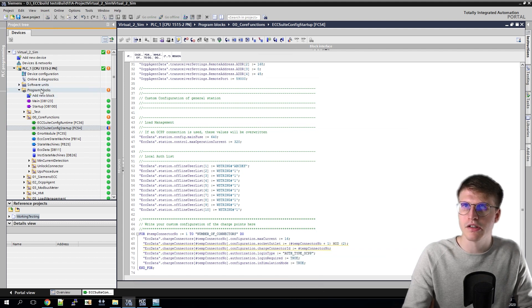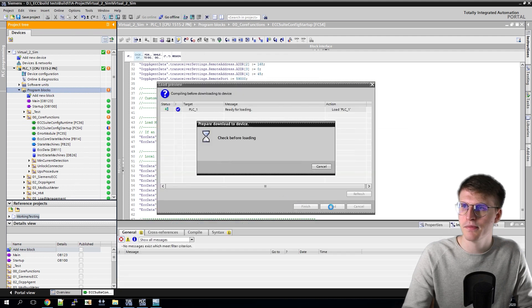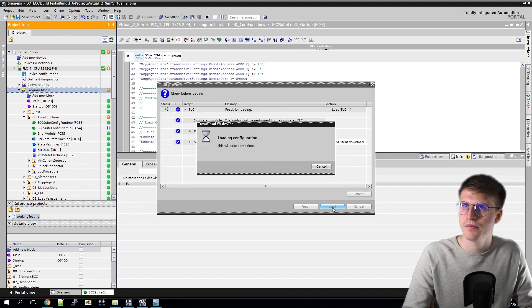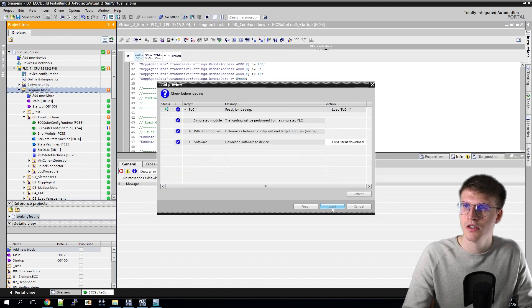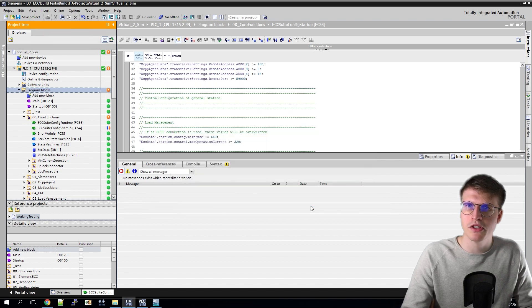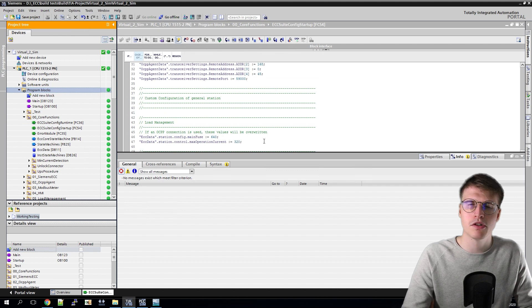Then I reload the whole thing into the PLC. And so I have made the settings for the PLC. Now I have to configure the gateway.